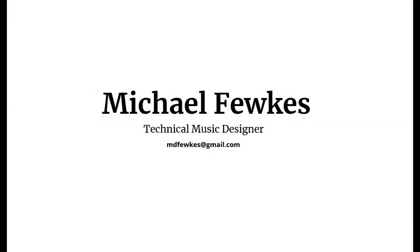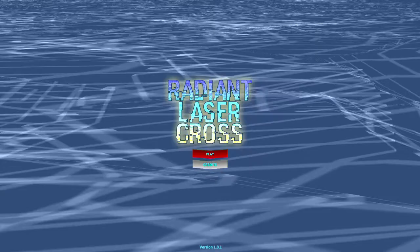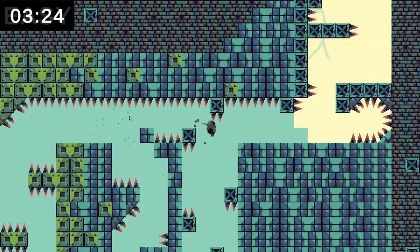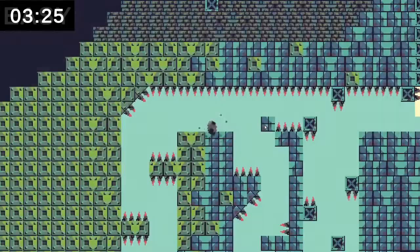Hi, I'm Michael Fewkes, and today I would like to demonstrate the layered music system that I programmed and we used in the games Radiant Laser Cross and Slime Climb.